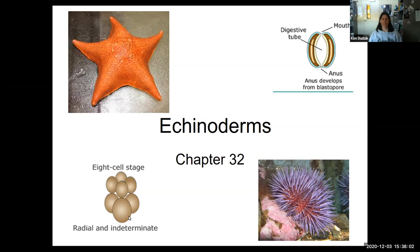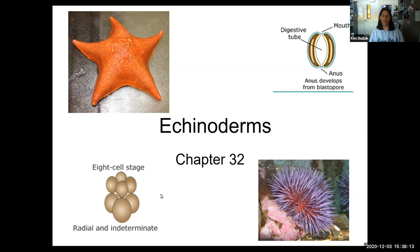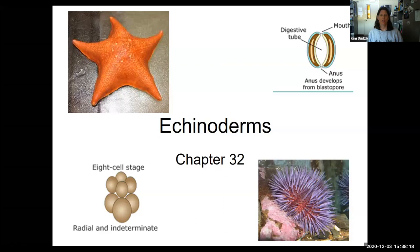Indeterminate means none of these cells are fated to a specific task. So if you remove one of these cells, cleavage would continue and you would have two embryos. Again, different from the protostomes.